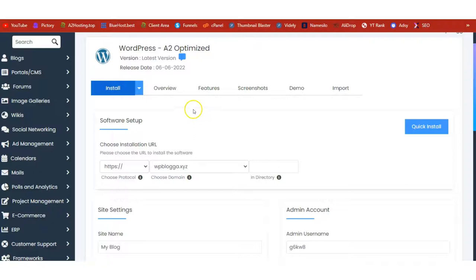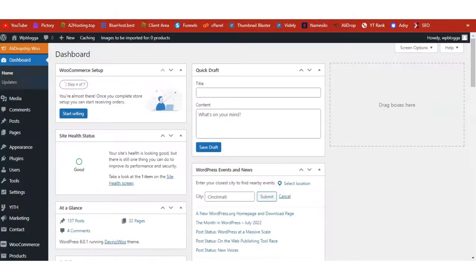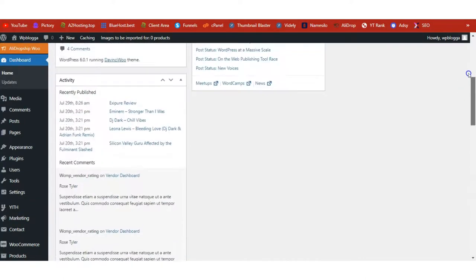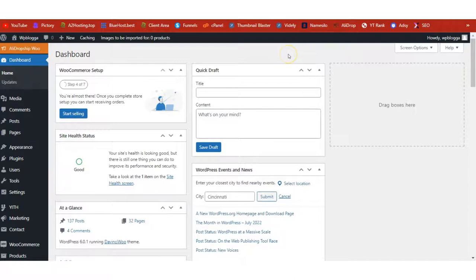Once installation is complete, you'll see a congratulations message at the top of the page with a link to log into your dashboard. Click on it and log into your WordPress admin dashboard. This is how your dashboard is going to look — this is a fully set-up WordPress blog. We are going to continue and learn how to add dropshipping functionality to the site.